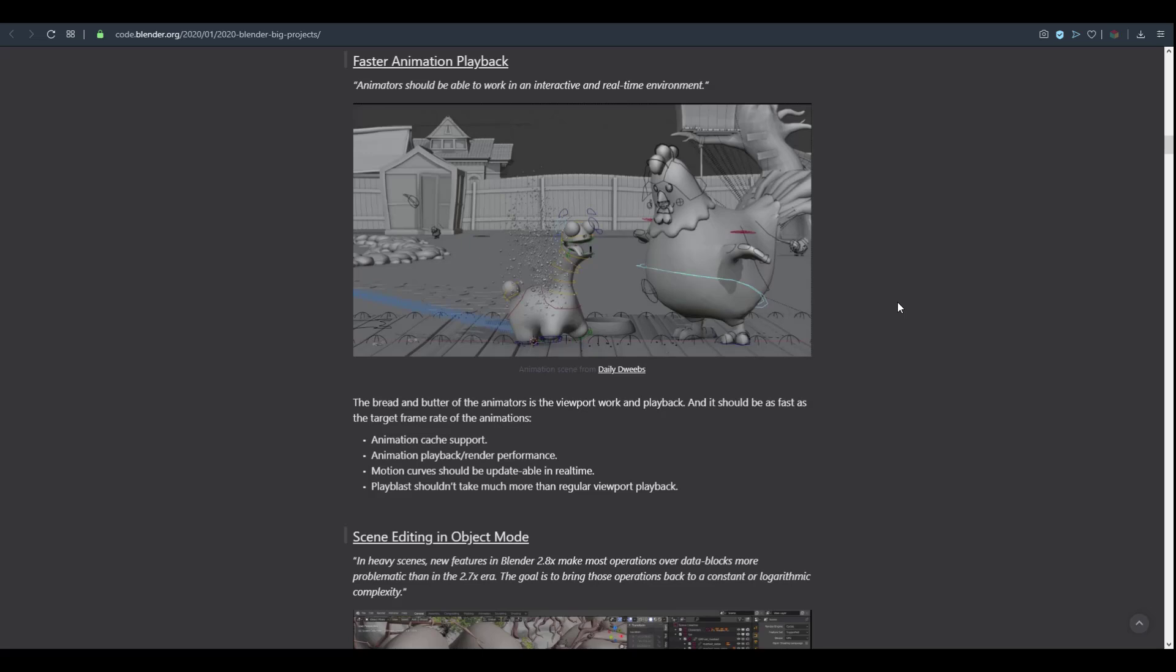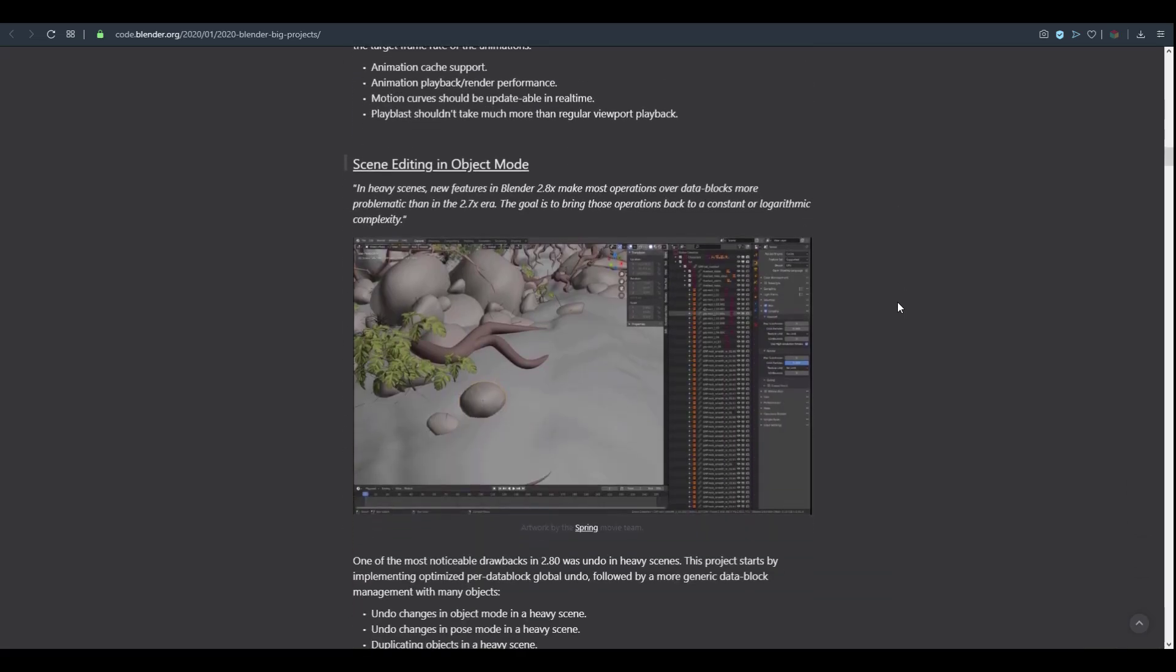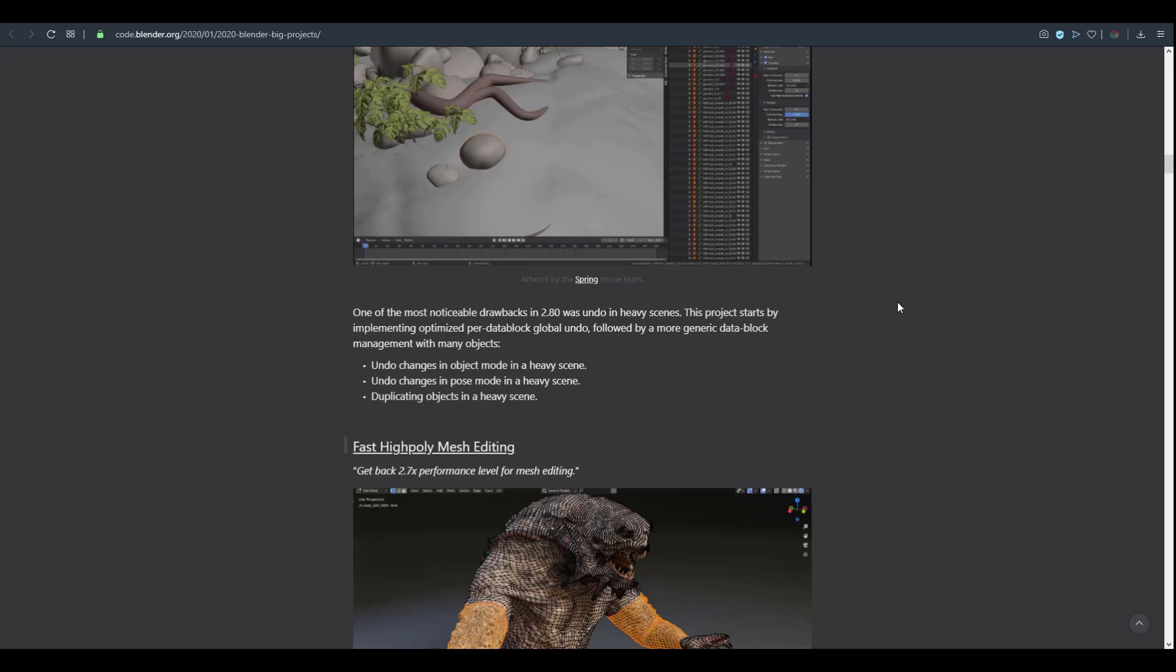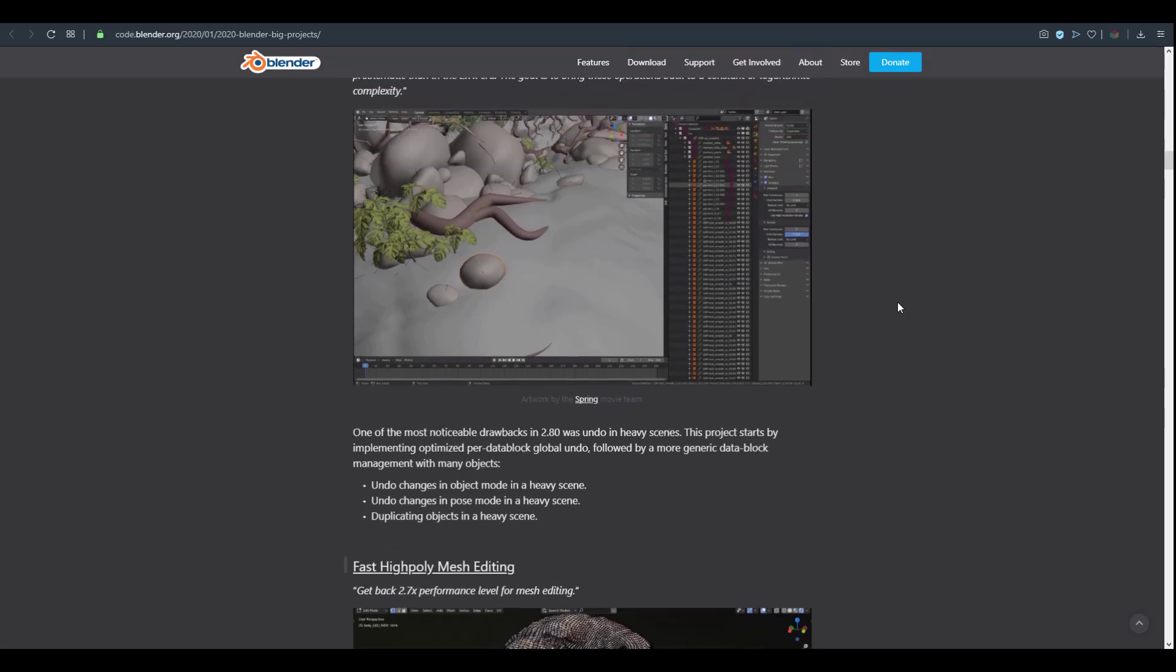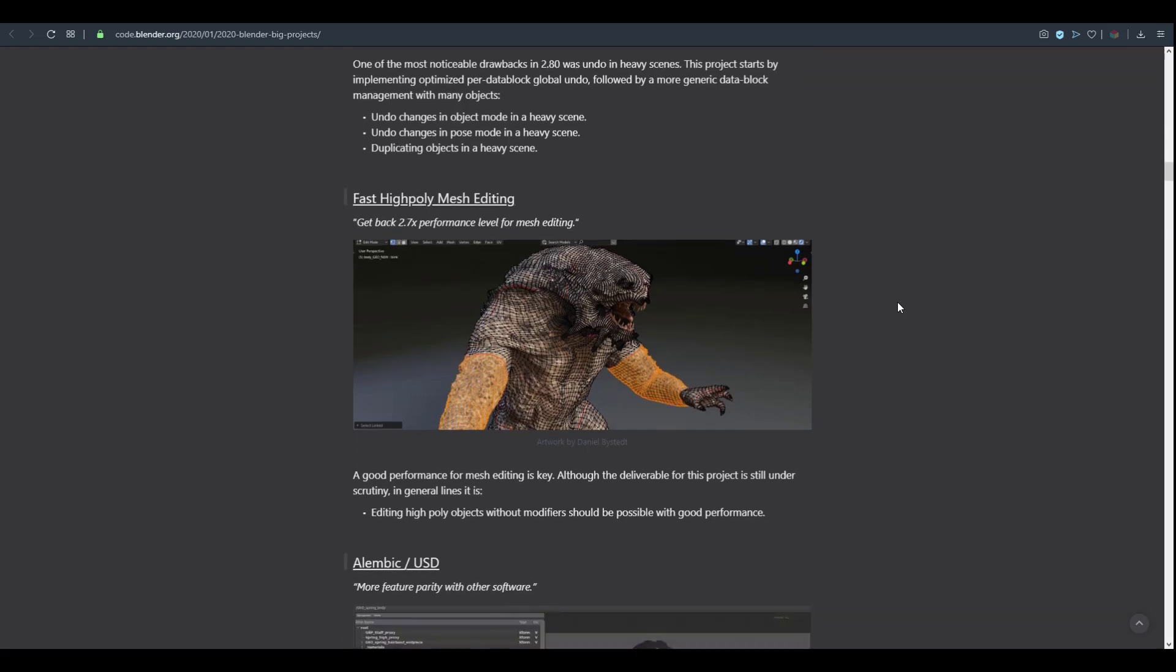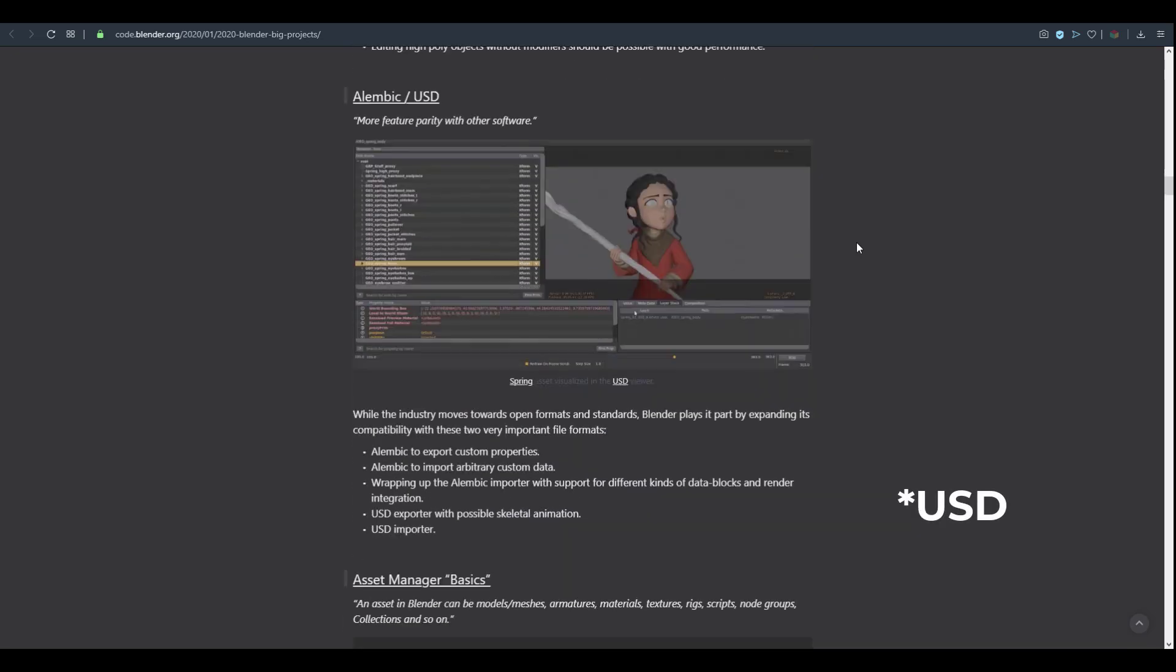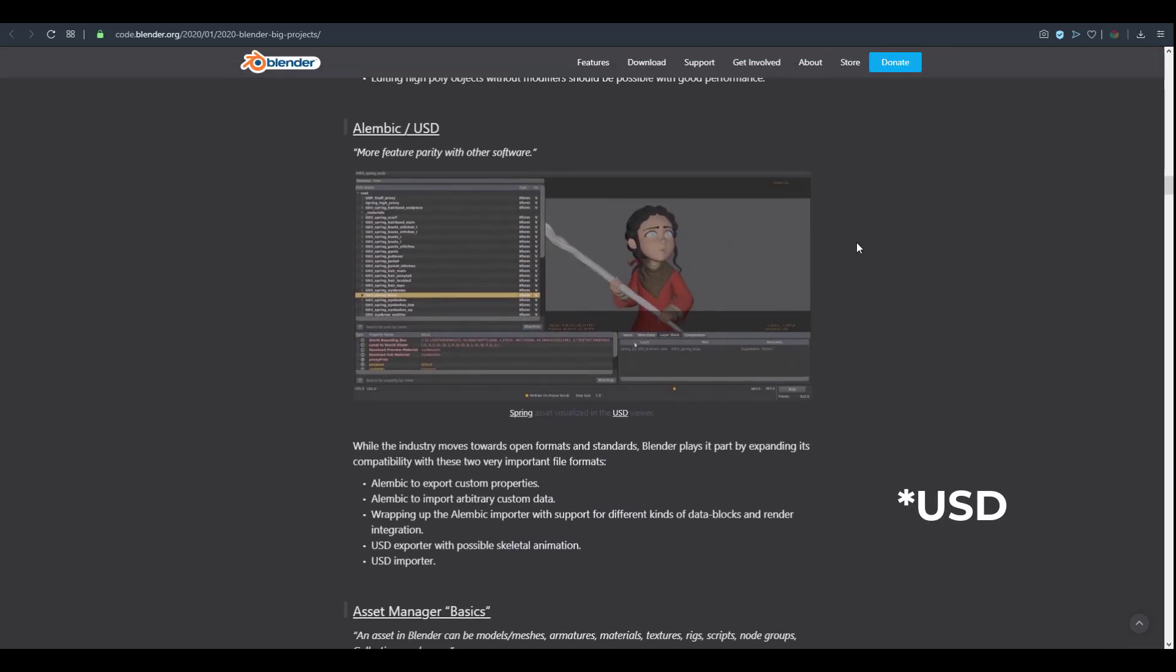There's faster animation playback and scene editing in object mode. One of the cool things which I'm very excited to see coming to Blender very soon is the fast high poly mesh editing. We already know that when you compare other DCC apps alongside Blender and try to play with heavy mesh, Blender in most cases might fall short.